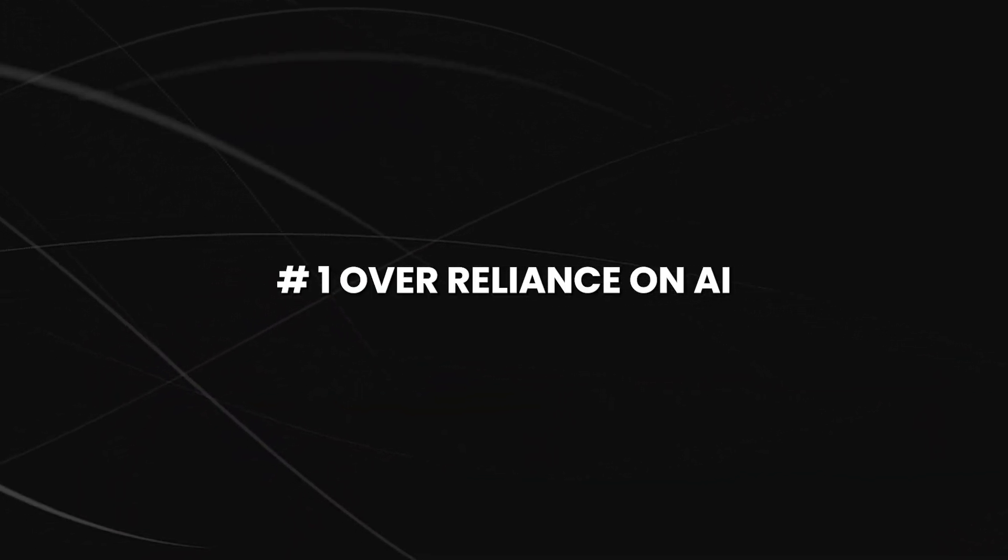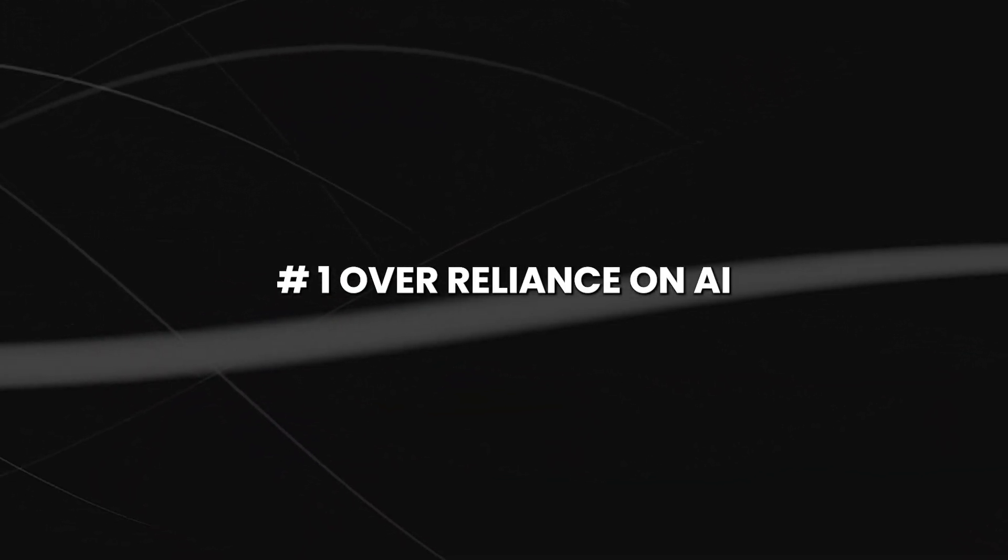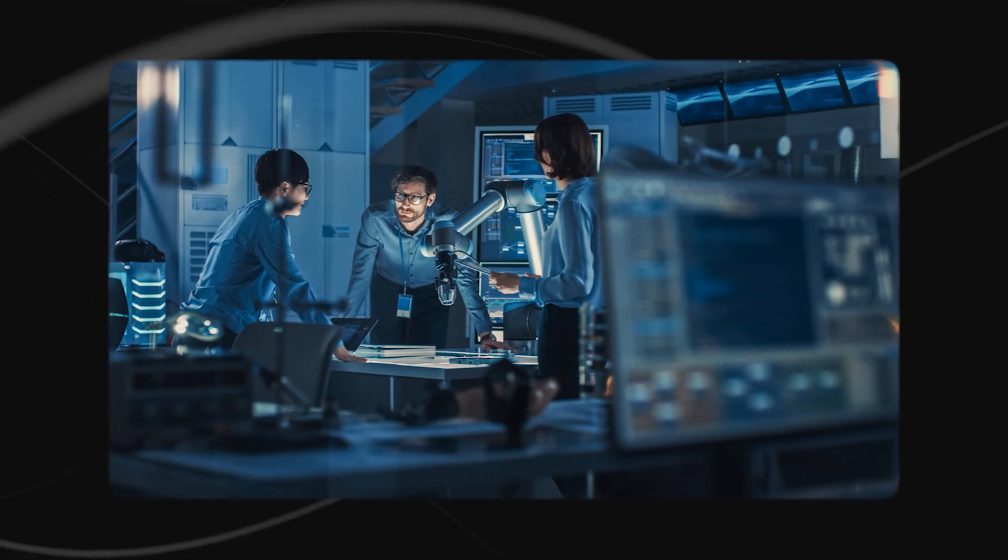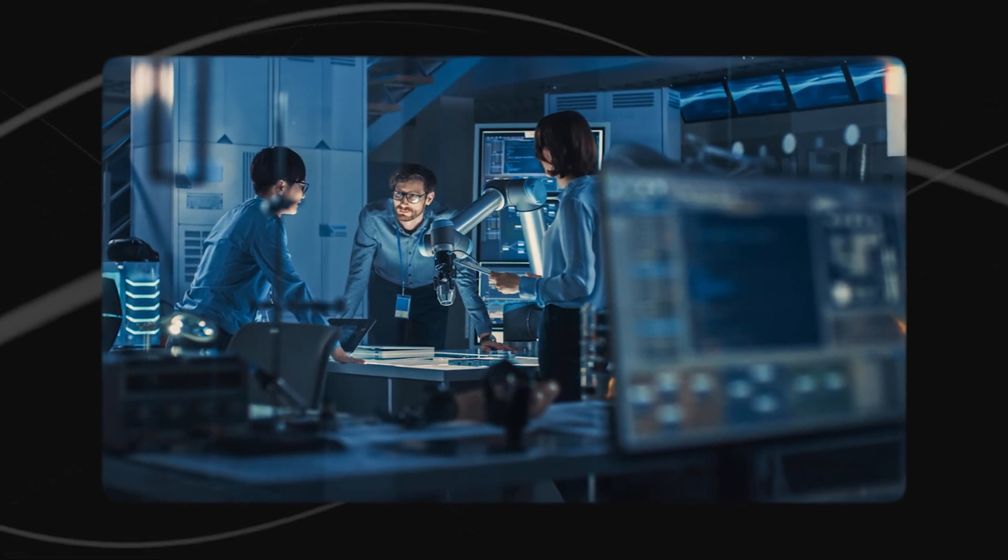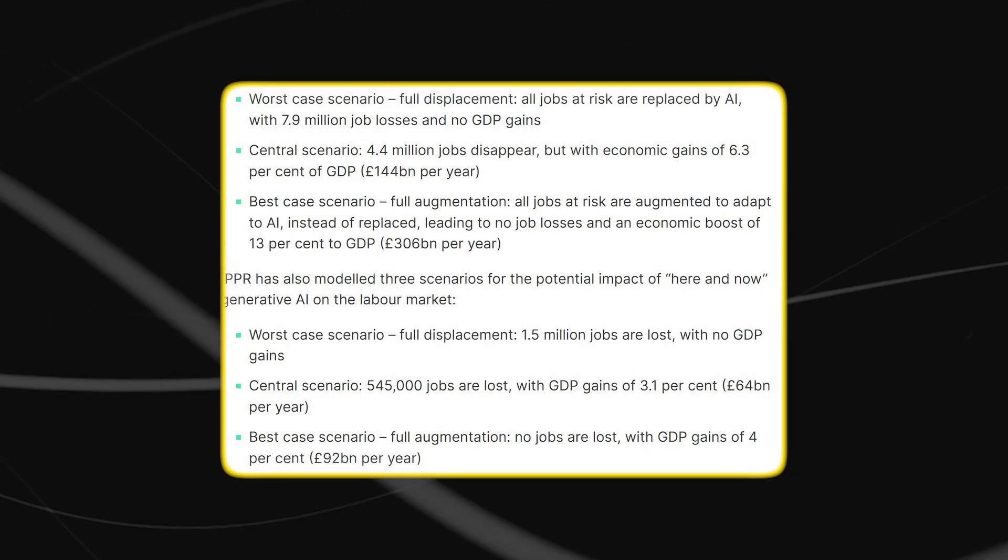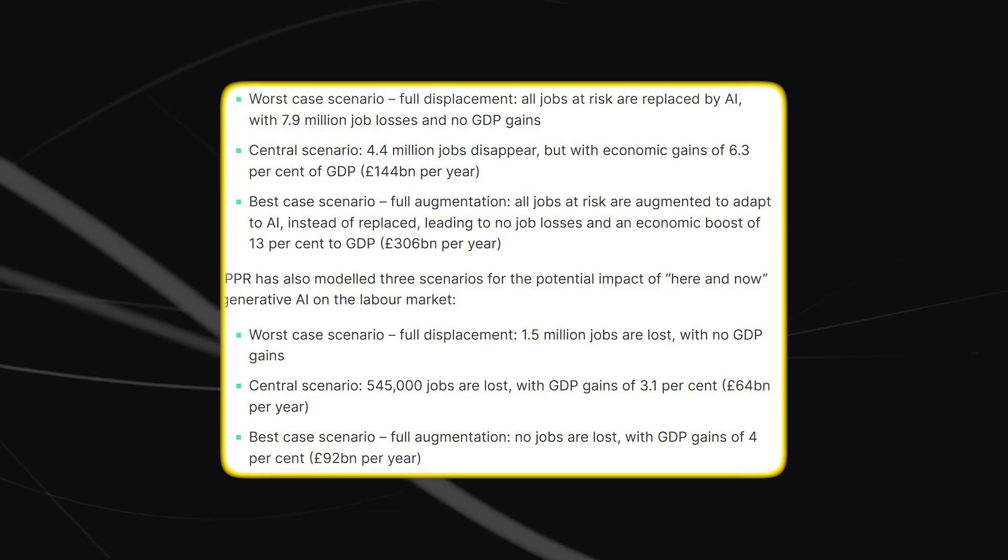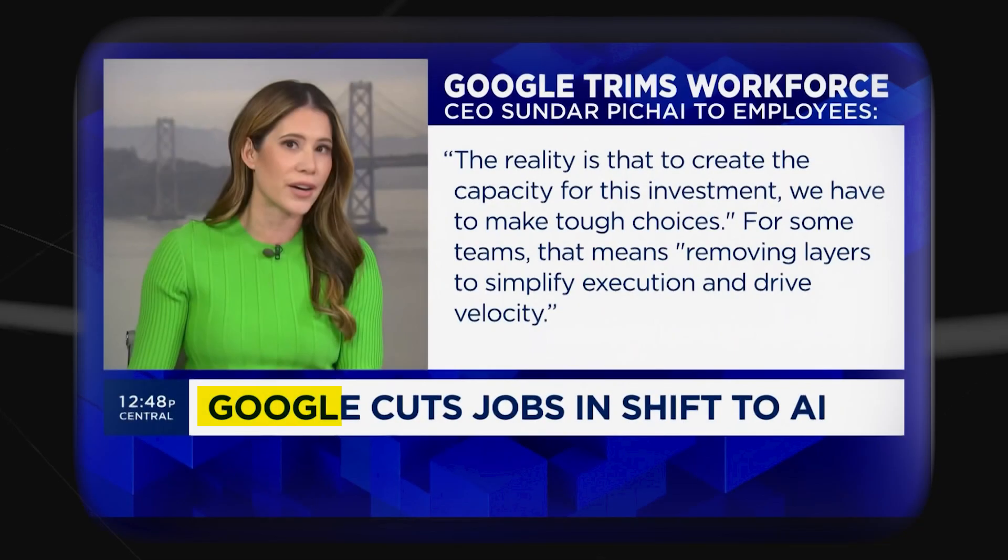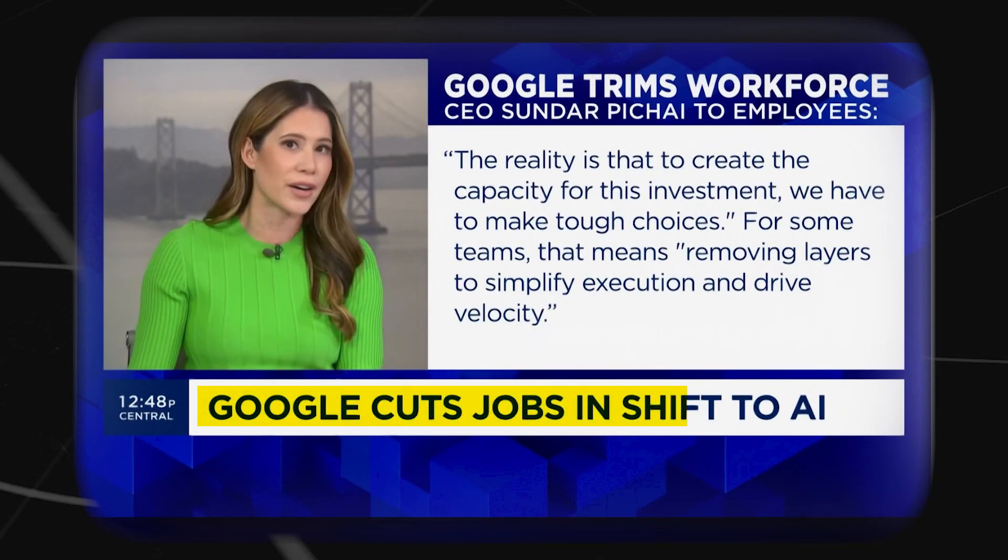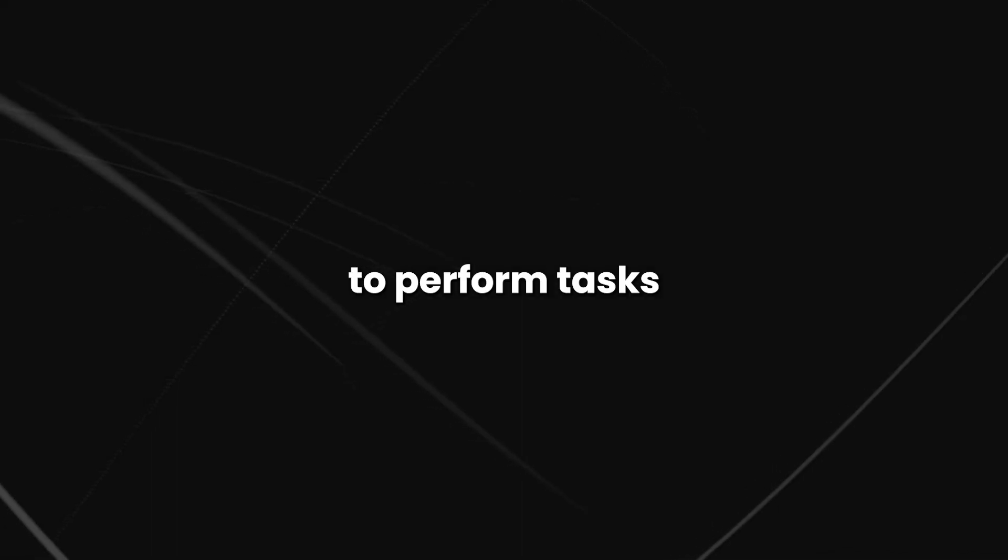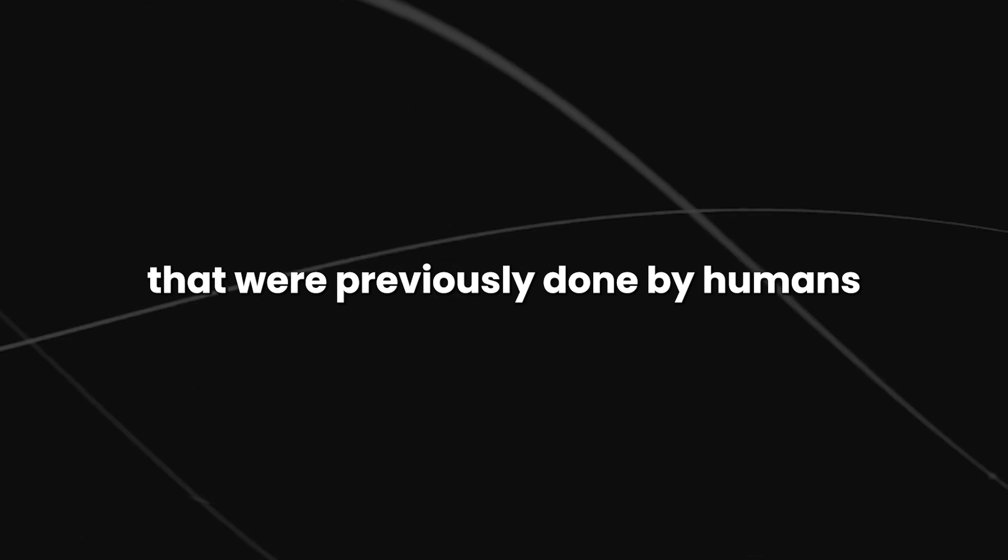Number one, over-reliance on AI. Many companies are turning to AI to replace human labor, often in the name of efficiency and cost savings. For example, Google has reduced its labor force as it increasingly relies on AI systems to perform tasks that were previously done by humans.